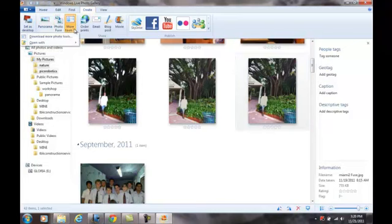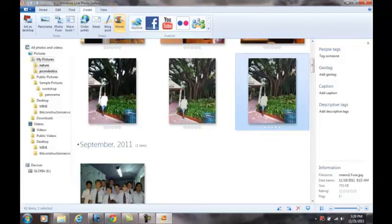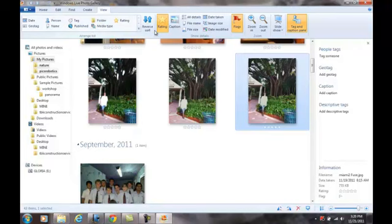You can order prints, email it, blog it, transfer to a movie. Here you can view your dates, person, rating, caption. It can find it for you in many different ways. And this is Windows Live Photo Gallery.